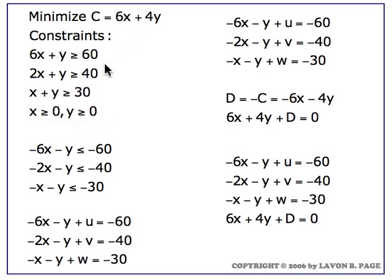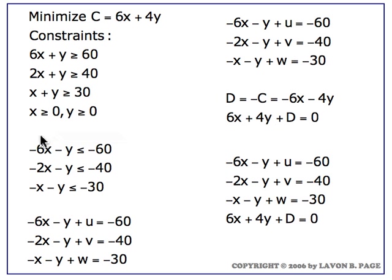So the first thing we have to do is to turn these three constraints into less than or equal constraints by multiplying each of these inequalities by minus 1. When we do that, we're led to this set of three inequalities.